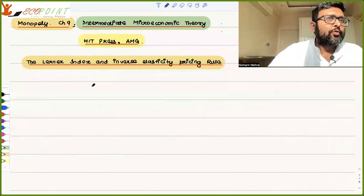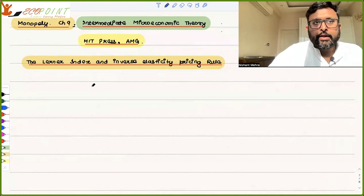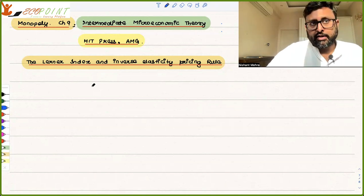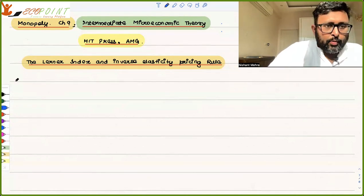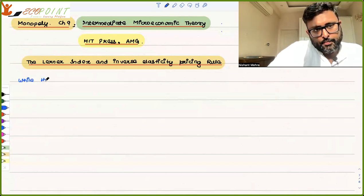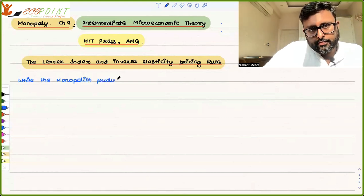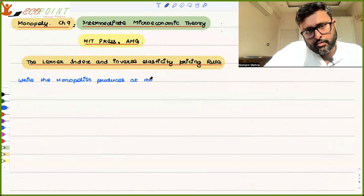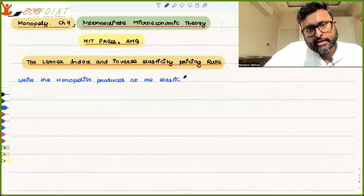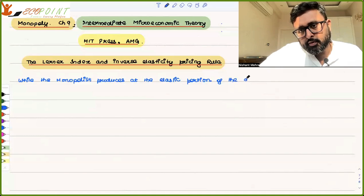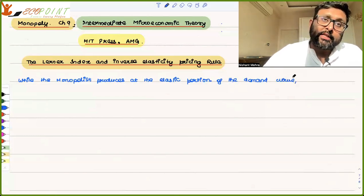In the earlier recording, we have seen that the monopolist is going to function at the elastic portion of the demand curve. He will never produce at the inelastic portion. But he is going to make more money if he is going to face a relatively inelastic demand curve.